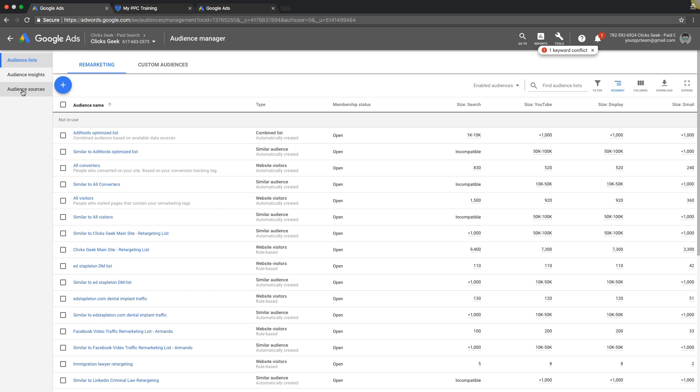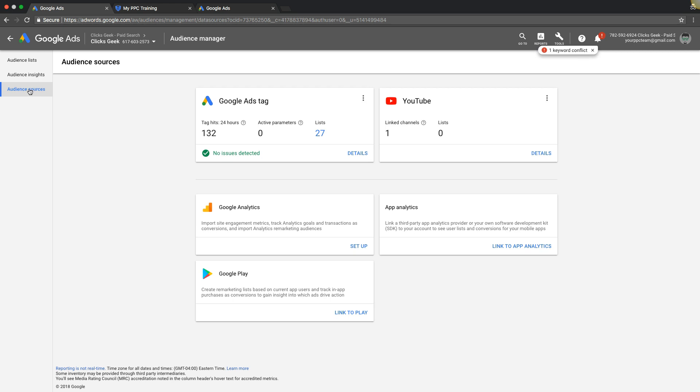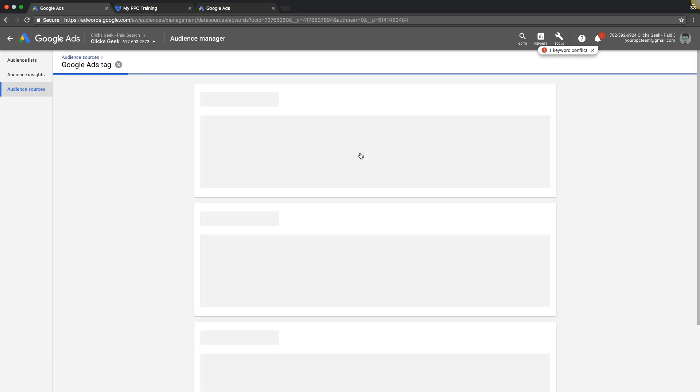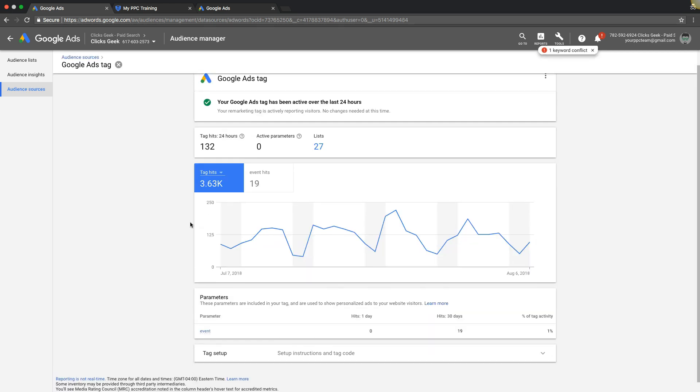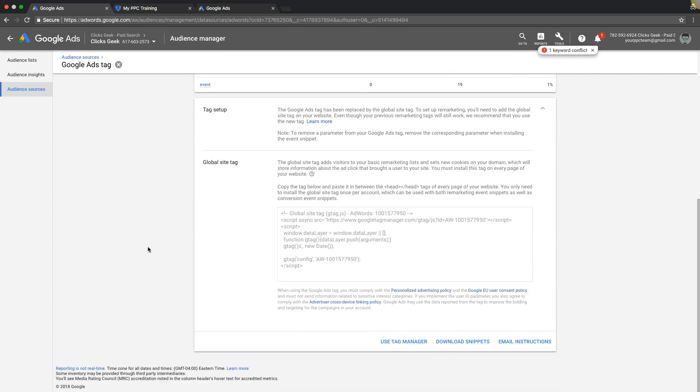If not, you have to put that code on your website. If you come in here to your Google ads tag details, set up instructions - if you don't have the global site tag on every page of your website already, you need to put that on there right now to actually have your remarketing work.